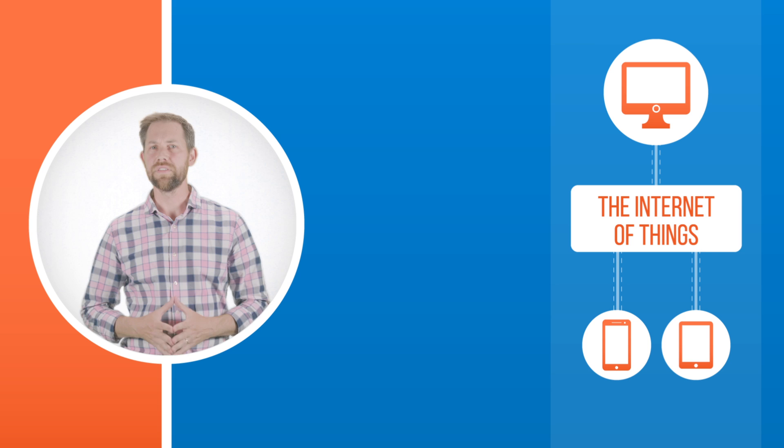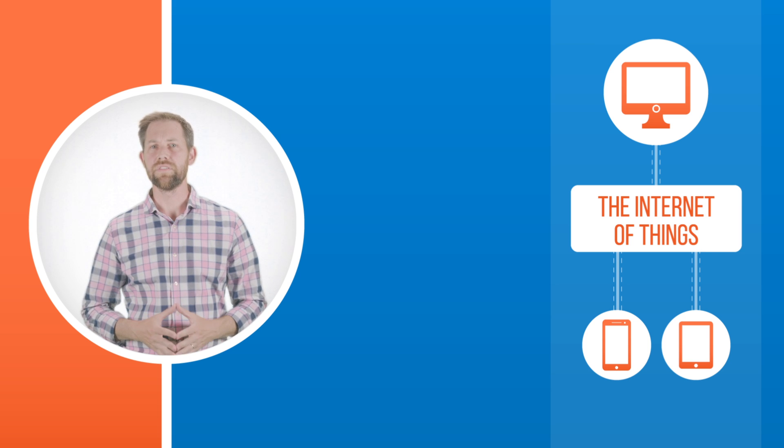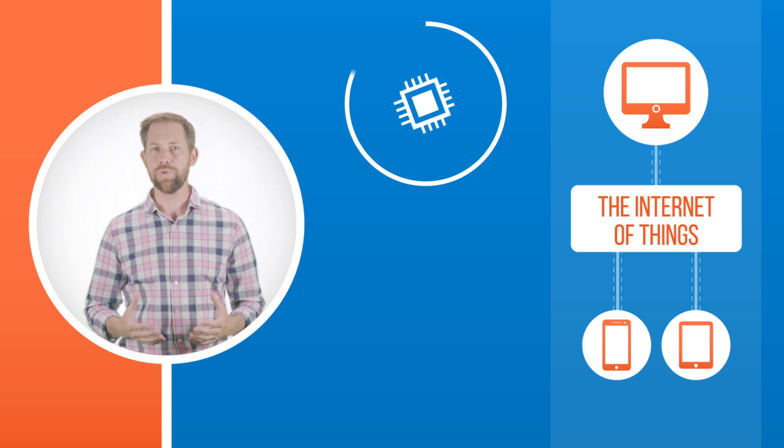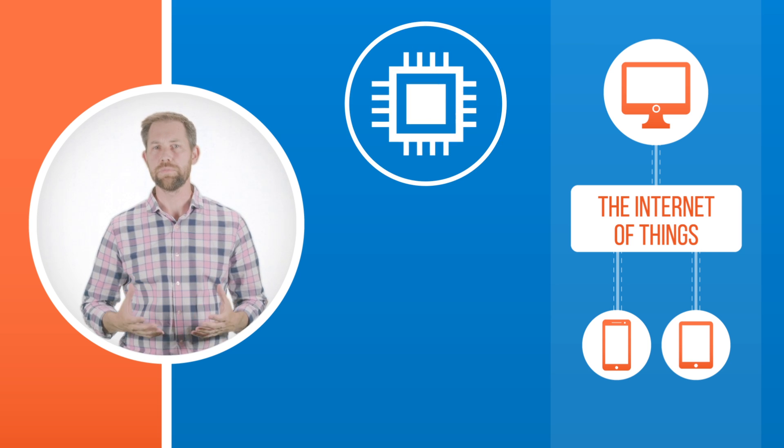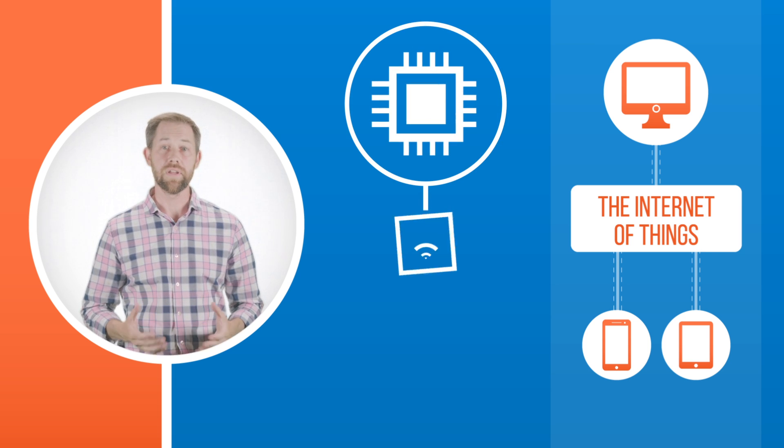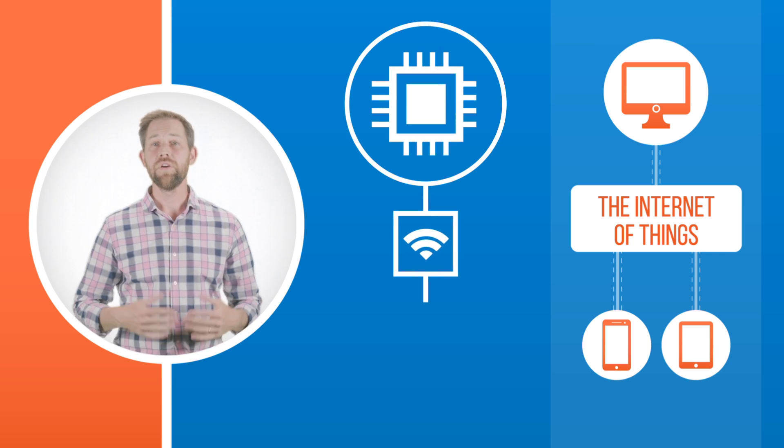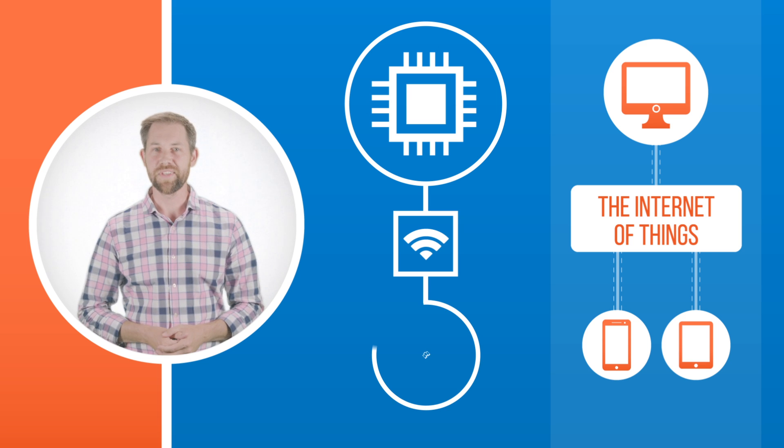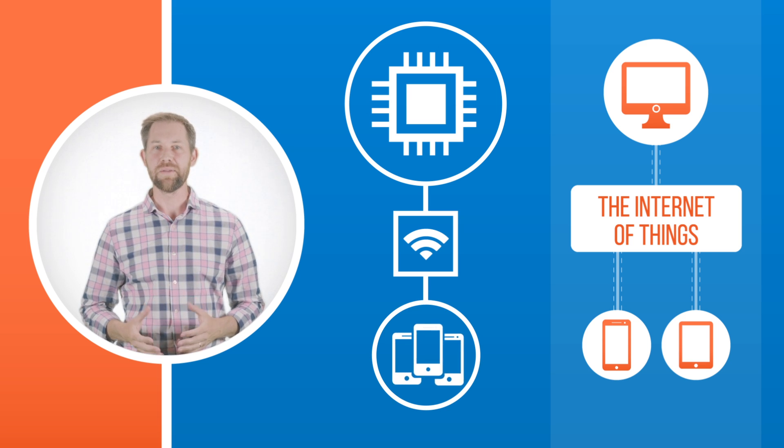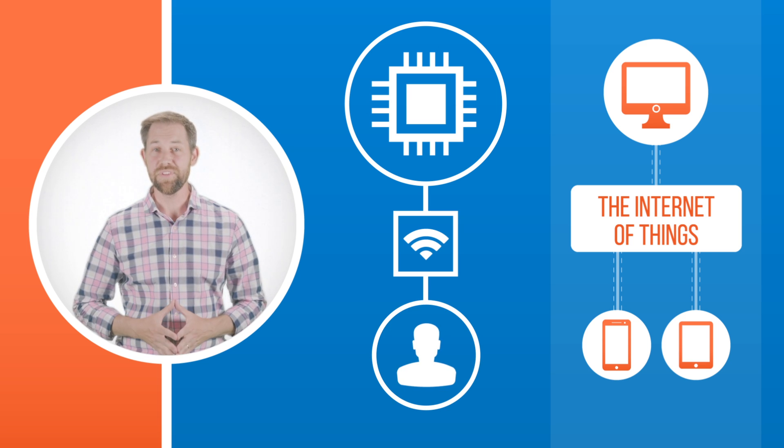In the Internet of Things, everyday devices are upgraded with a computer chip that makes them smart and gives them internet connectivity, which lets them communicate with other smart objects and you, the user.